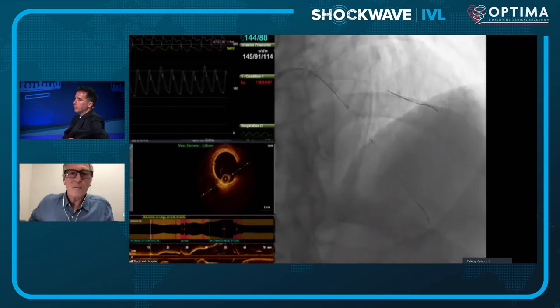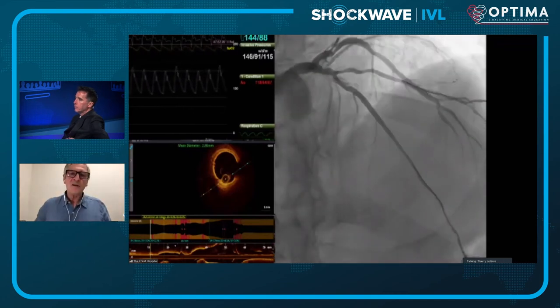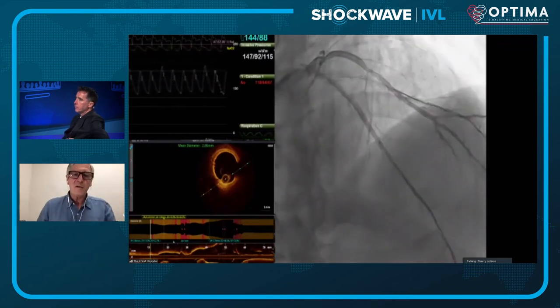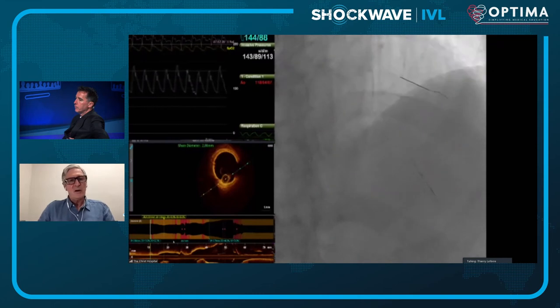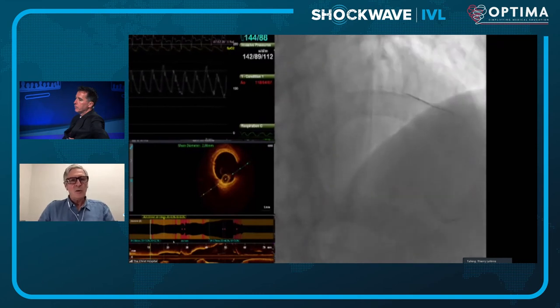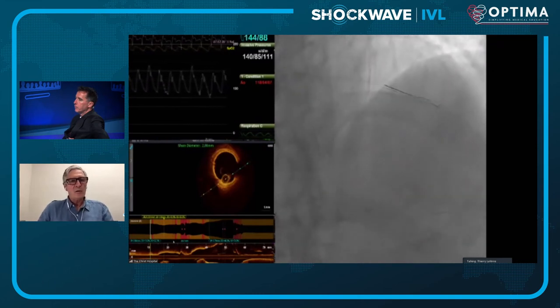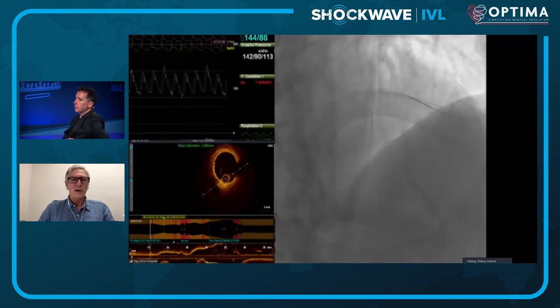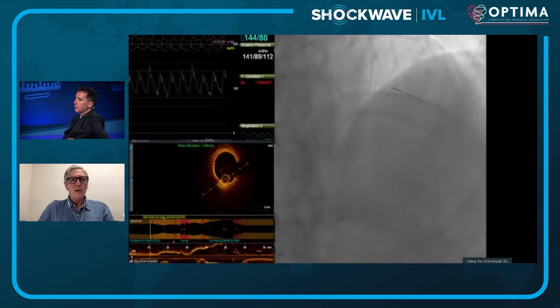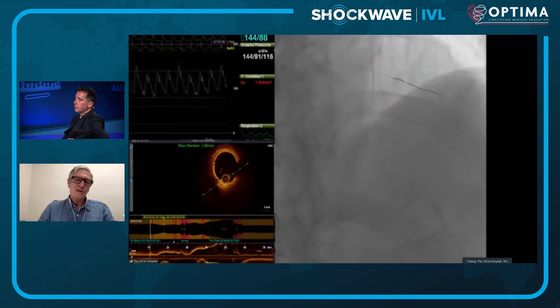Thierry: I agree, but in terms of stent delivery, I would use a 3.0 non-compliant balloon to be sure that you can deliver the stents.